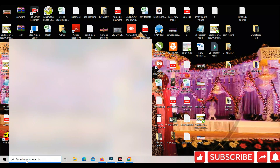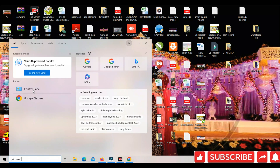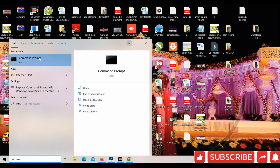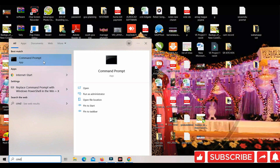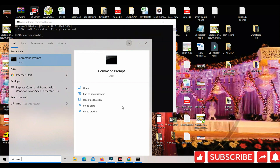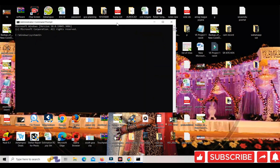Second method: type CMD in the search bar. On Command Prompt, right-click and click Run as Administrator. The DOS command window will open.